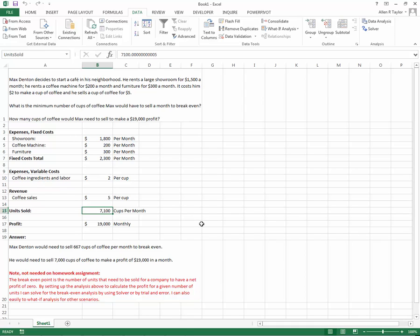That's how you use solver. That's why we use the formulas the way we use them. Any questions, be sure and let me know. Have a great day.